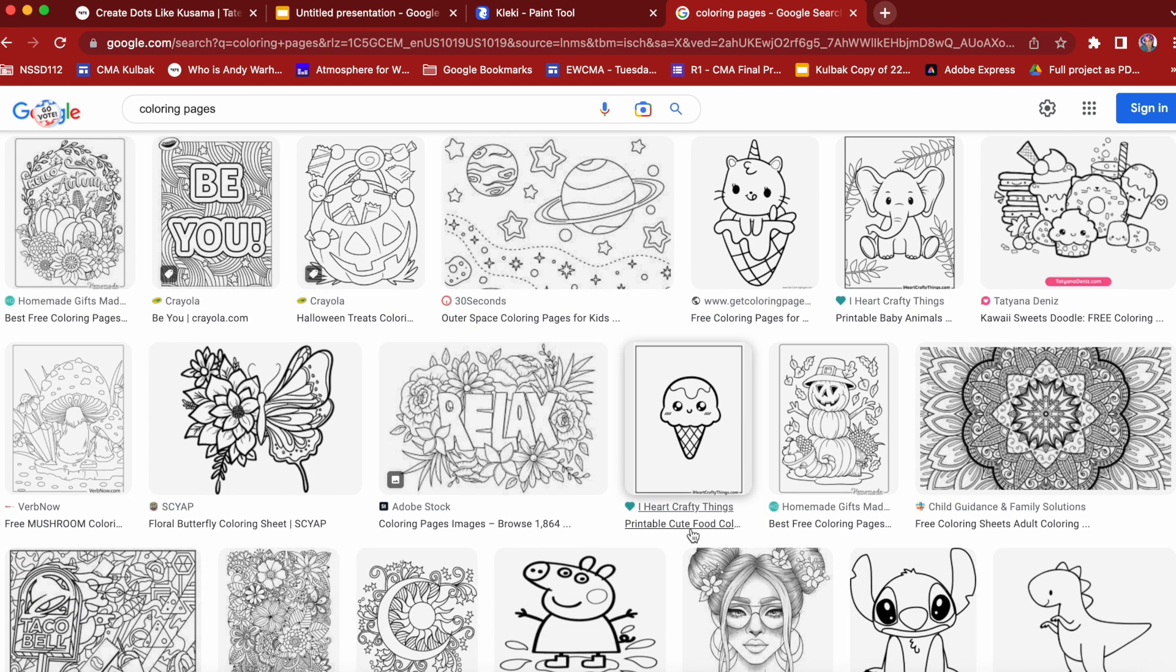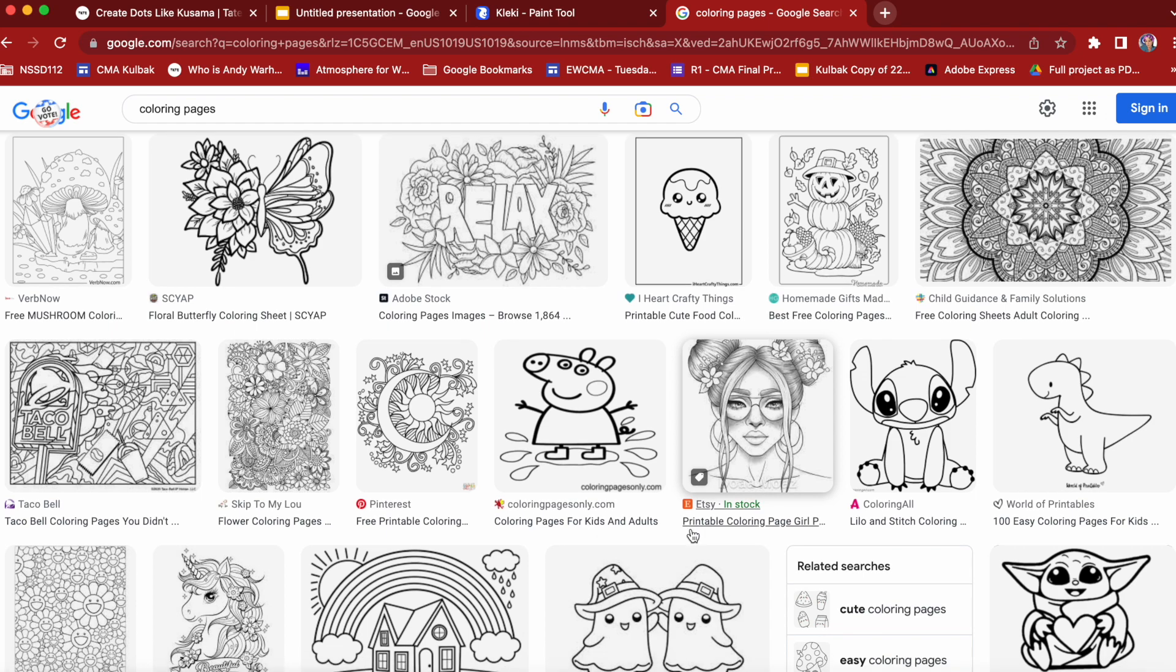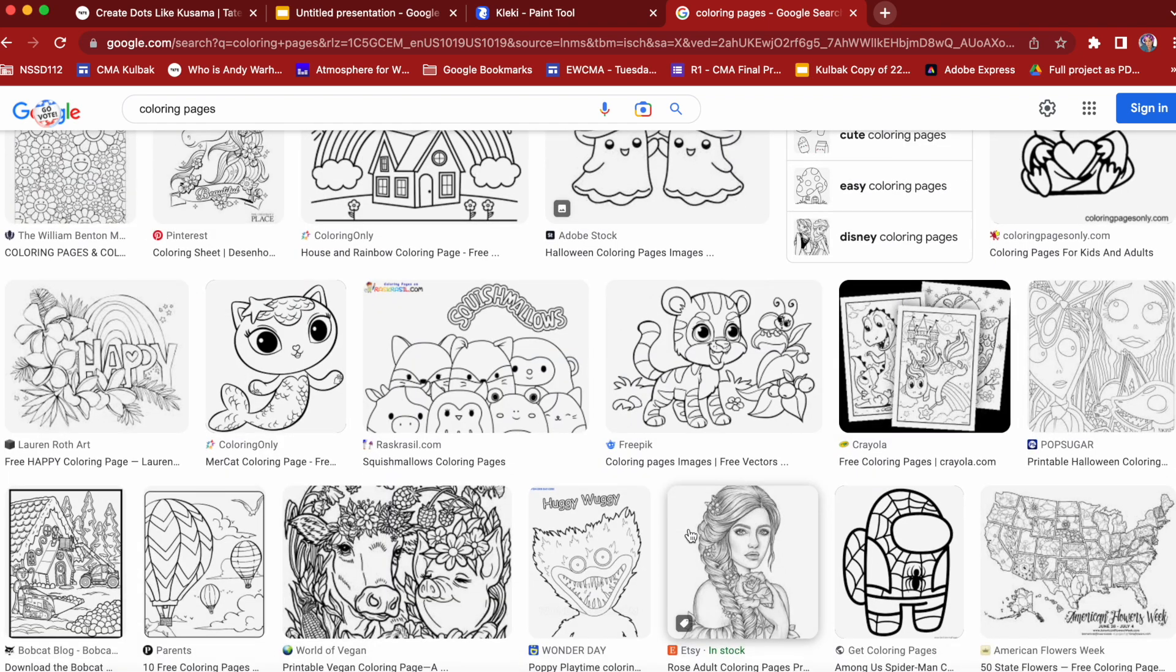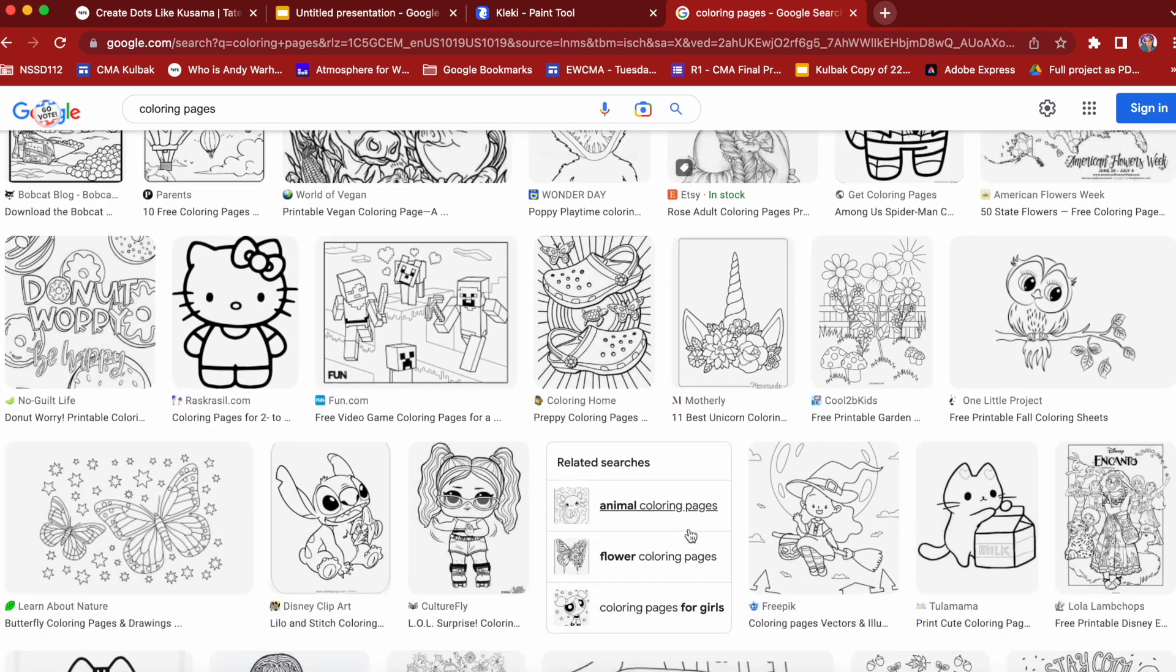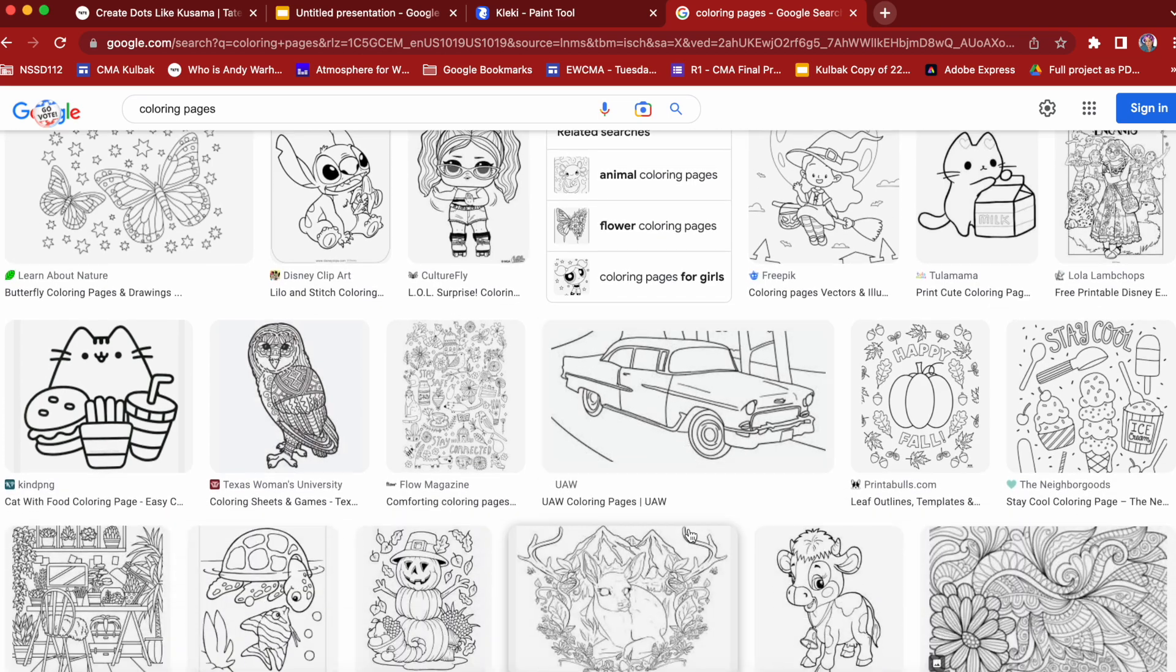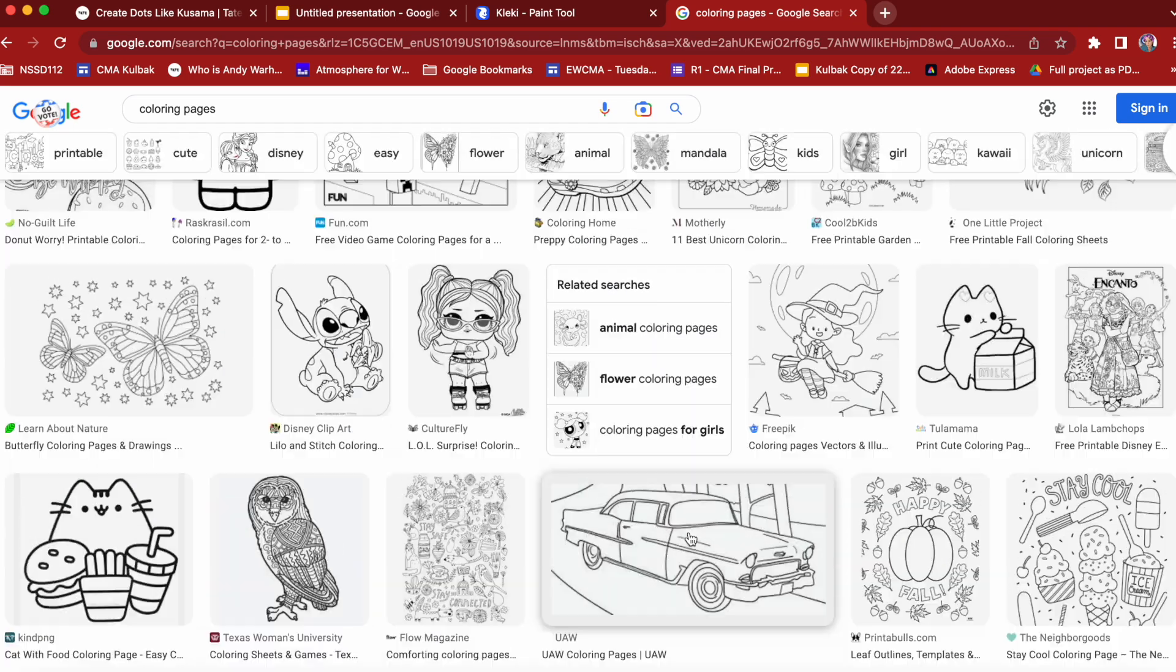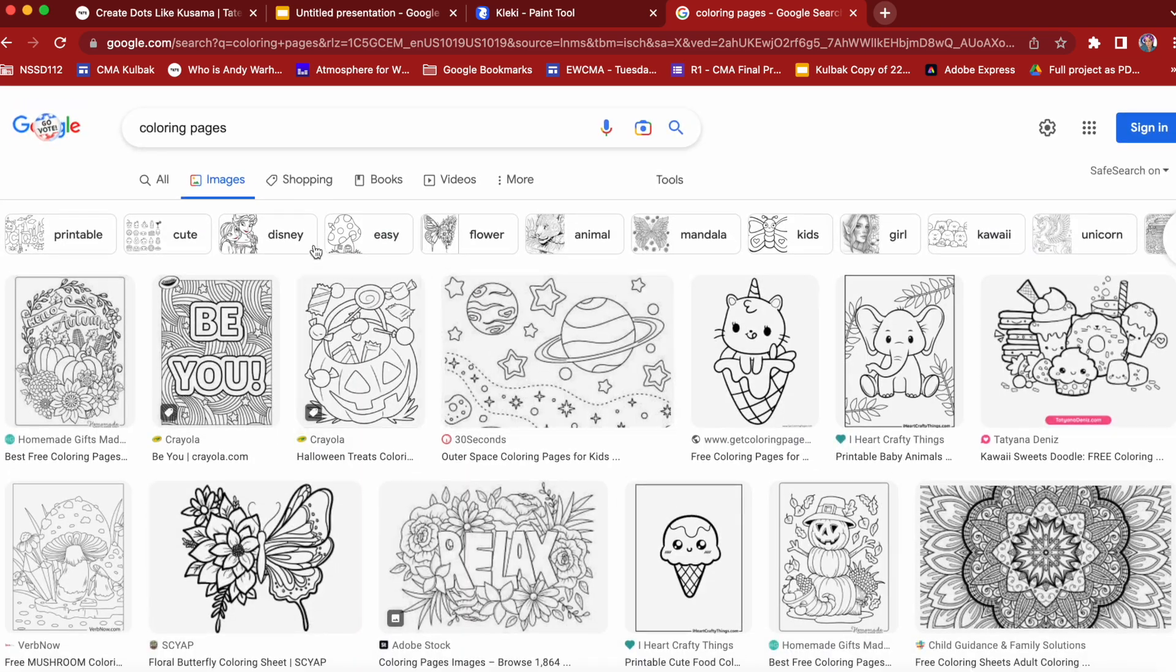Go to Google Images and type in coloring pages. You'll see there's lots of different coloring pages available on Google. You can look at the top. There are subcategories such as adult, easy, all sorts of things. Look through them and see which one you like.